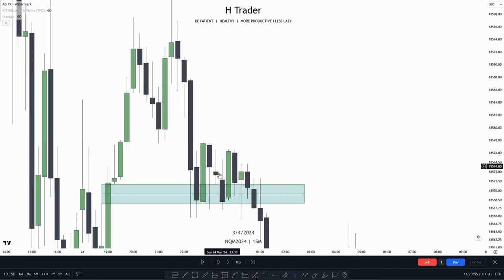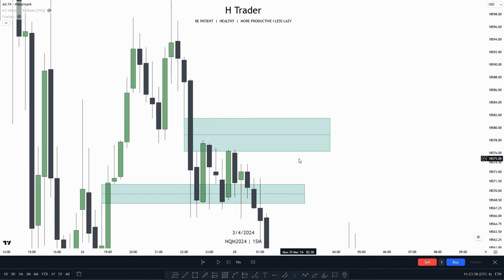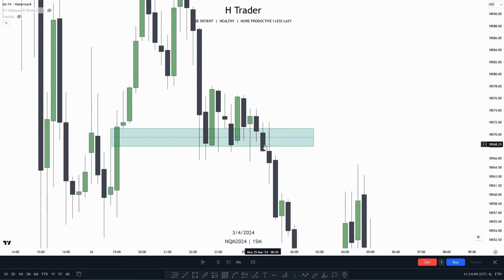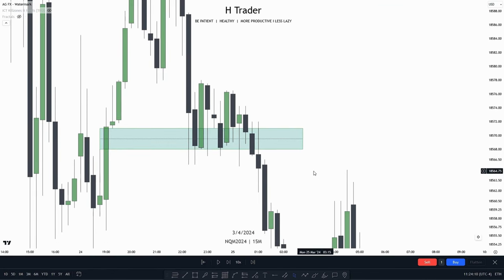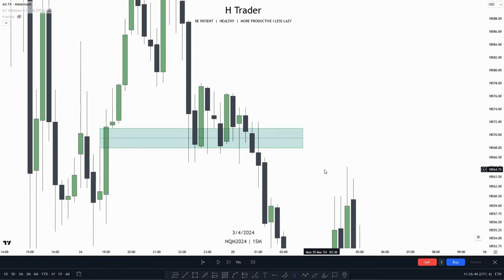Price makes a retracement up into another fair value gap, does not reach the consequent encroachment, and then closes all the way beneath the fair value gap, indicating it is no longer a fair value gap. That was it for this video. I hope you enjoyed this lesson on fair value gaps. For the next trading course video, we're probably going to talk about liquidity — buy side liquidity and sell side liquidity. There is a bit more to cover on fair value gaps as it is a very wide ICT concept, but this was just the basics.